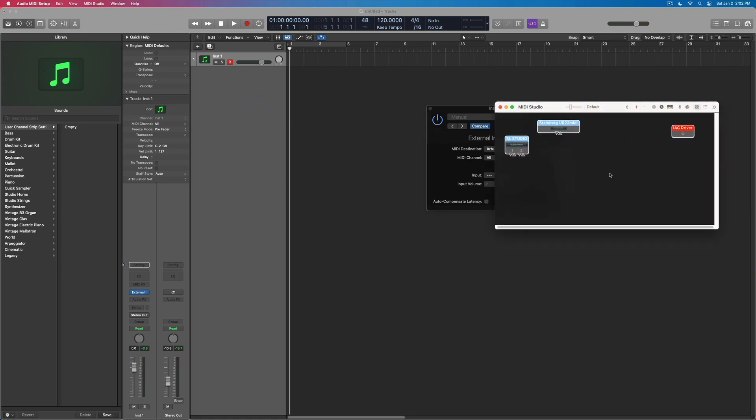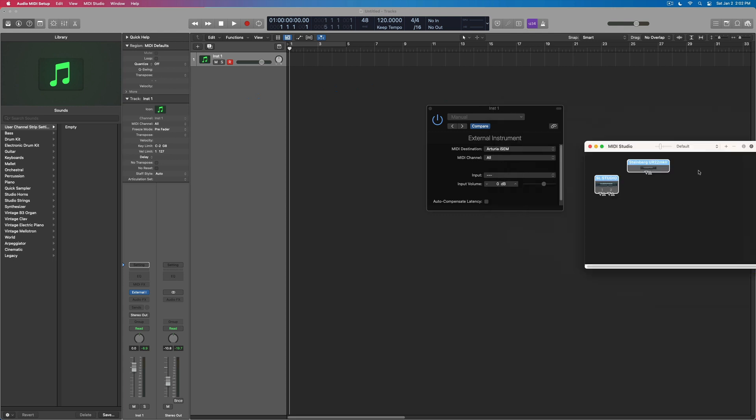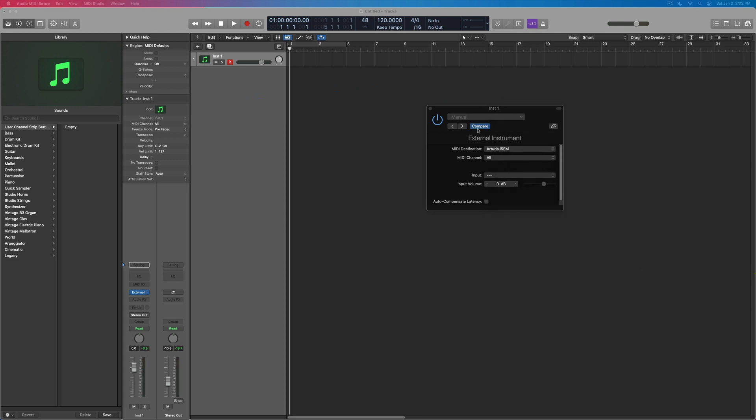but it's not showing up here inside the MIDI studio, which means there's some sort of, either they're just not finished implementing it, or it's a glitch. I'm not sure, but we can do this through Logic. It shows up.